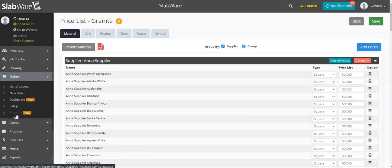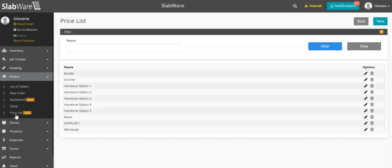The price list can be used in many ways — it's really up to you. If you have any questions, you can always reach out to us.